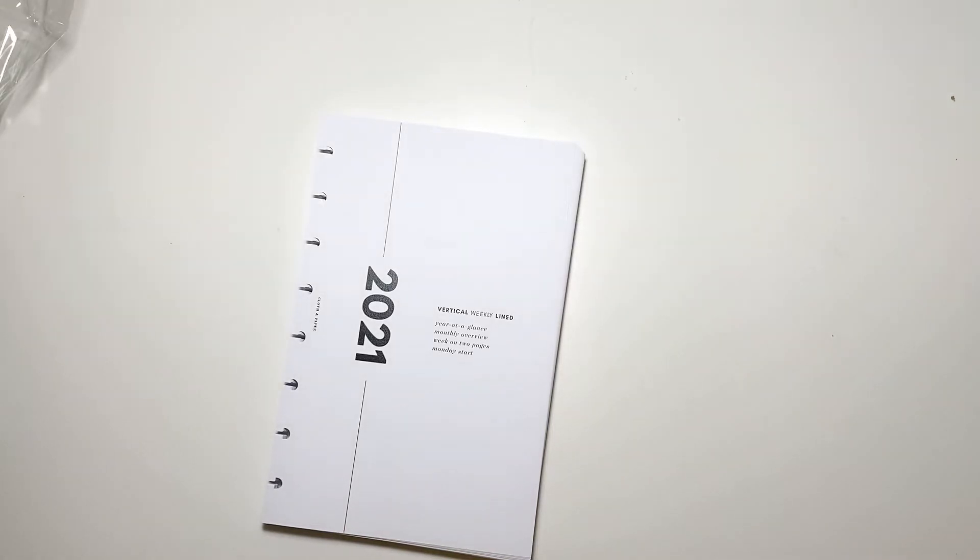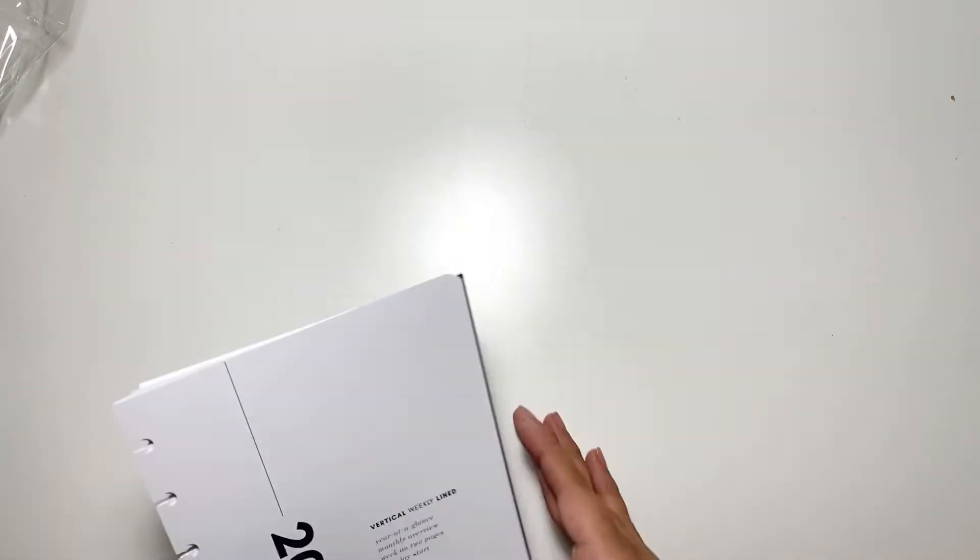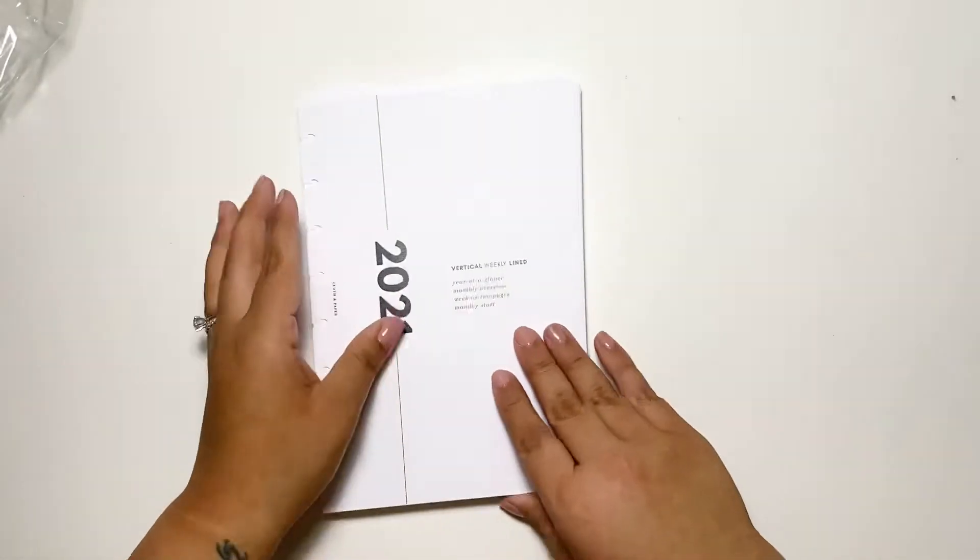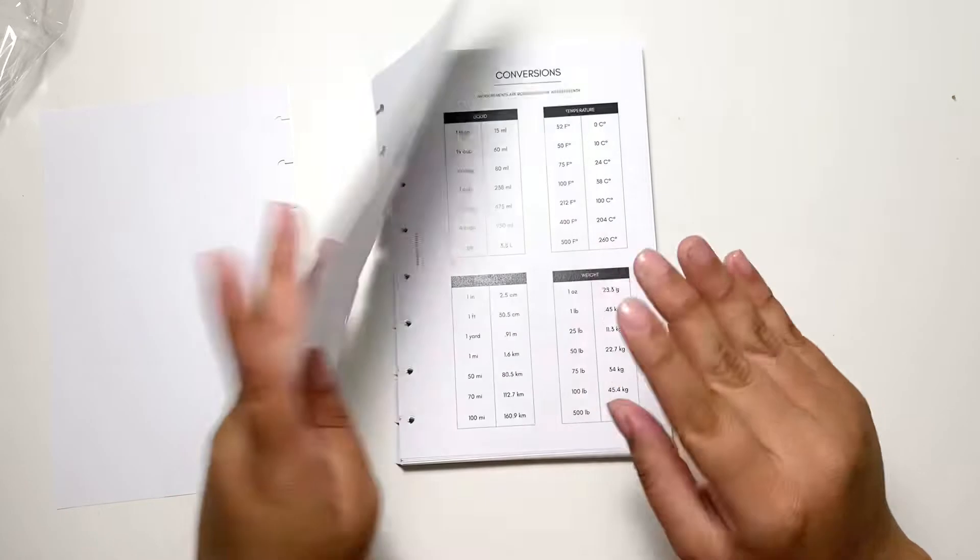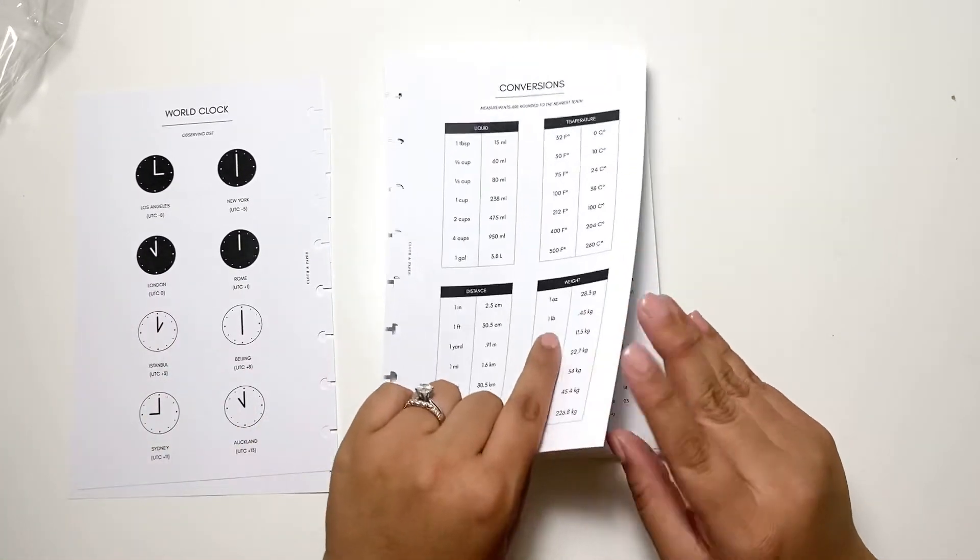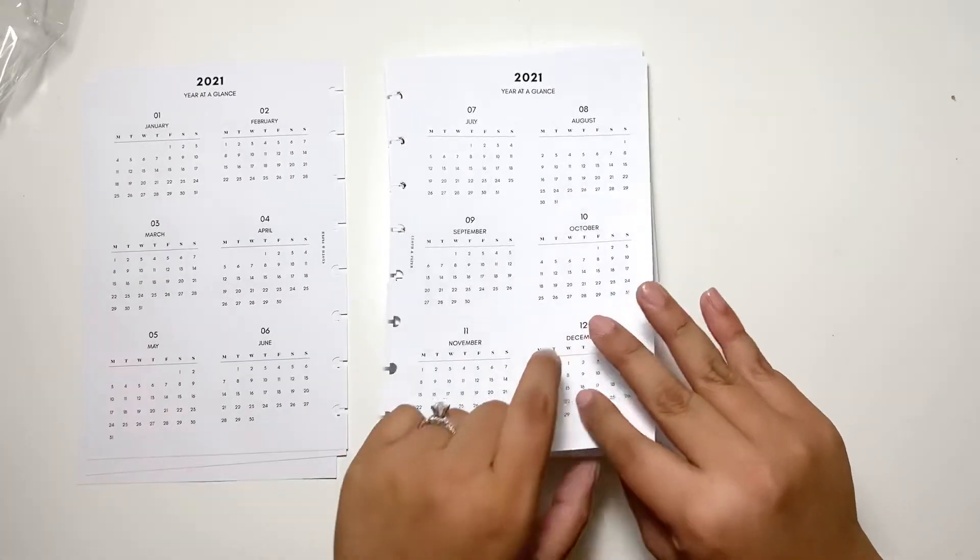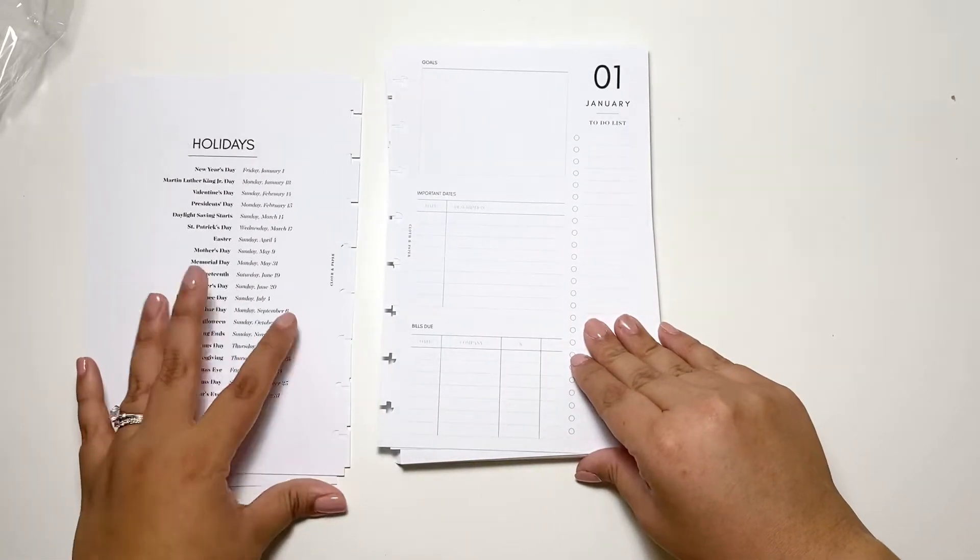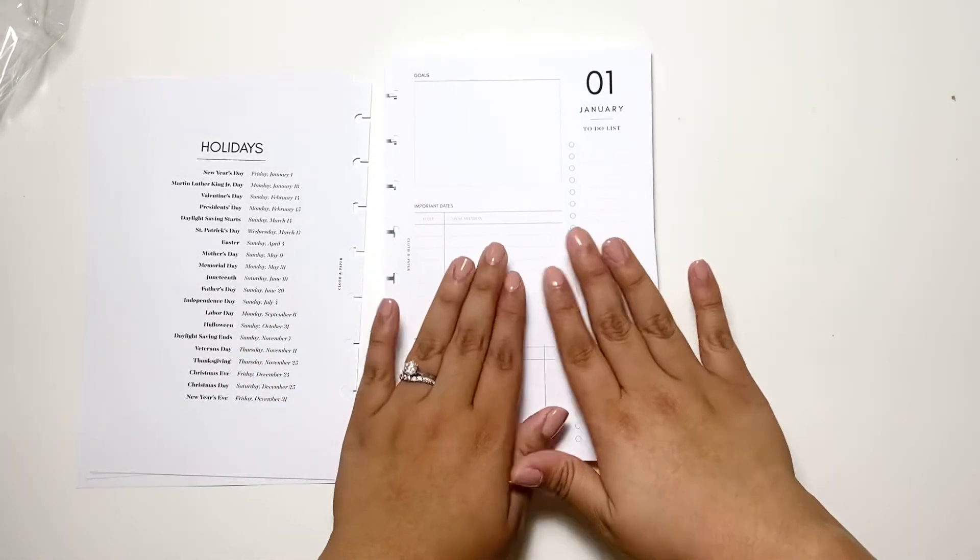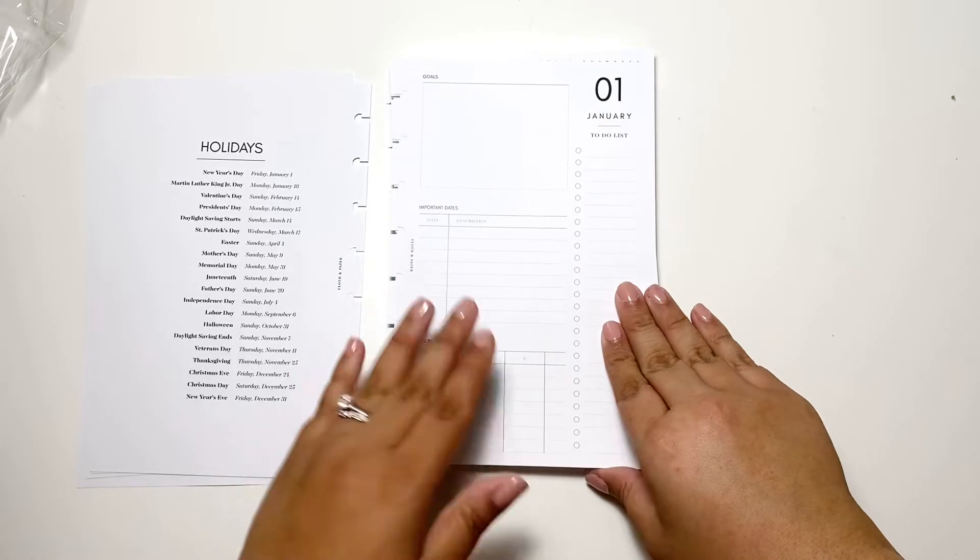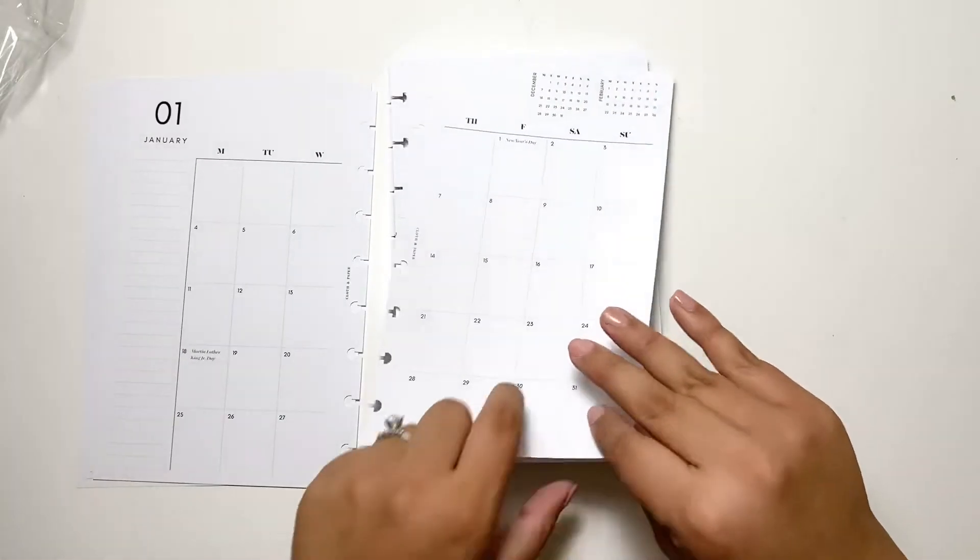Okay, anyways. So this is, as you can see, in the half letter. It does have 'This belongs to,' world clock conversions, which I really appreciate that it includes this in here, the year at a glance, and then it has a sheet for holidays. And then each month has something like this on it. So this is January and it has the monthly overview.